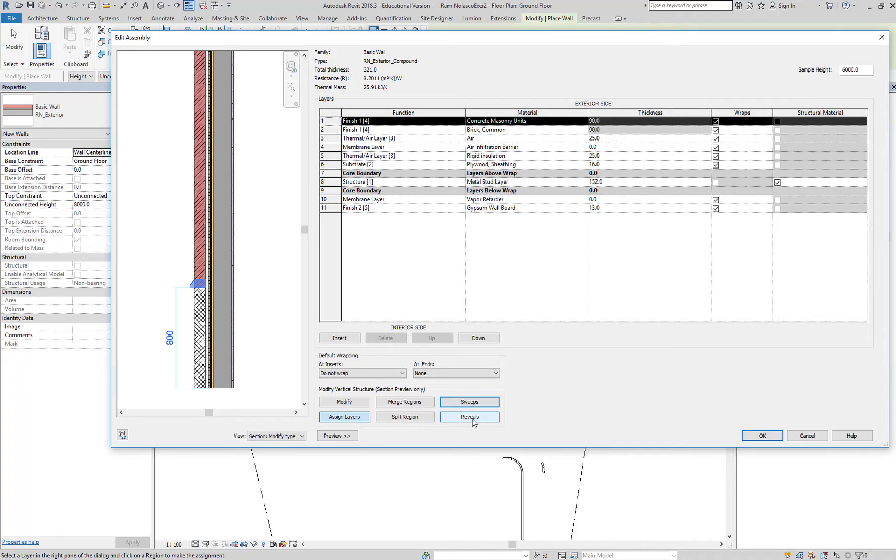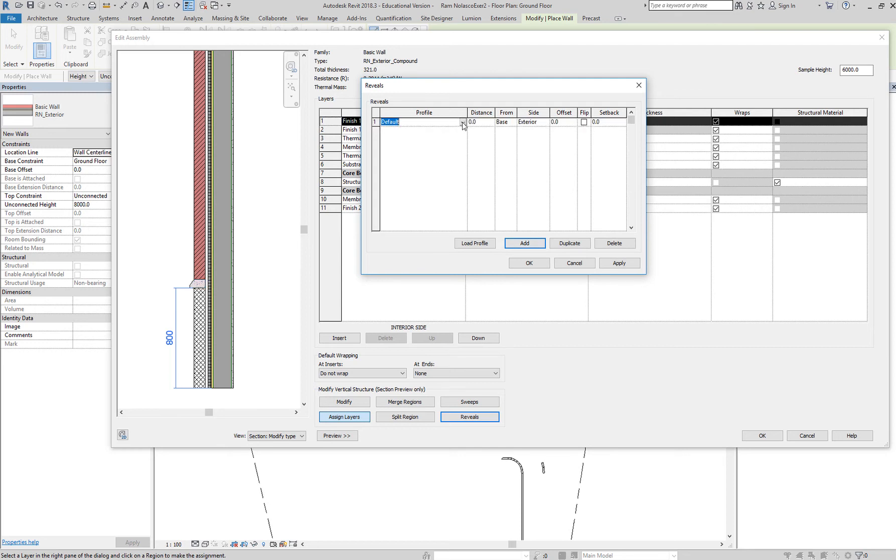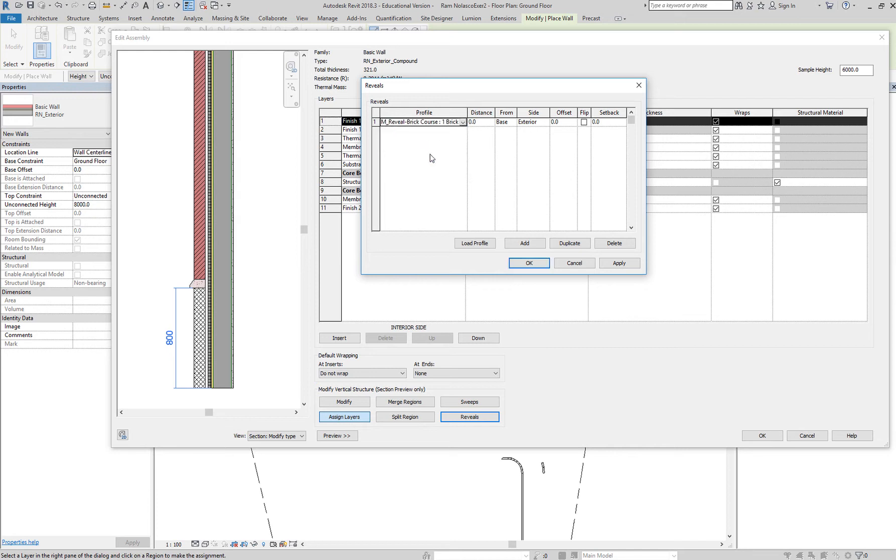Add a reveal right here, same process. This is a cutaway and you can add any type of cutaways. Normally you just use a one brick layer or course distance - 800 was 1300, that will be 2100, okay, from the base. You can always say from the top right, you can also do that, and then you say apply.